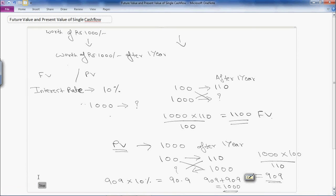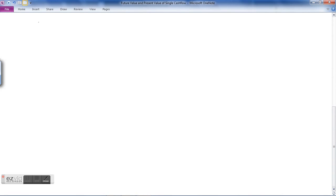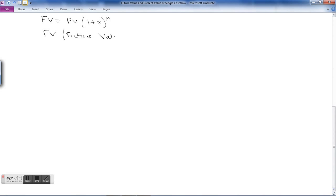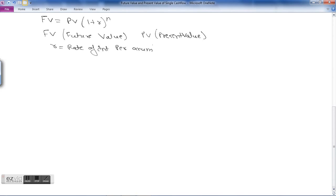Now let's understand the formula for calculating future value and present value. Future value (FV) equals PV into (1 + r) raised to the power n. Here FV stands for future value, PV stands for present value, r stands for rate of interest per annum, and n stands for the number of years for which compounding is done.